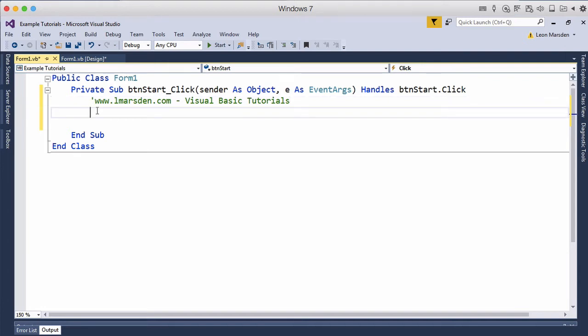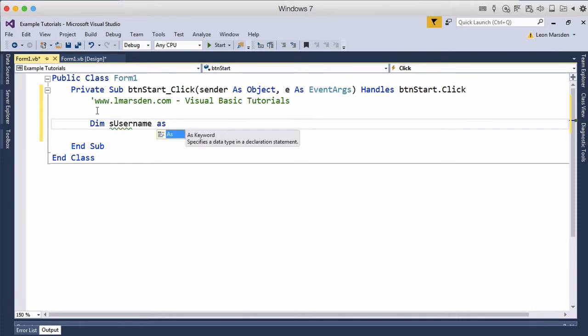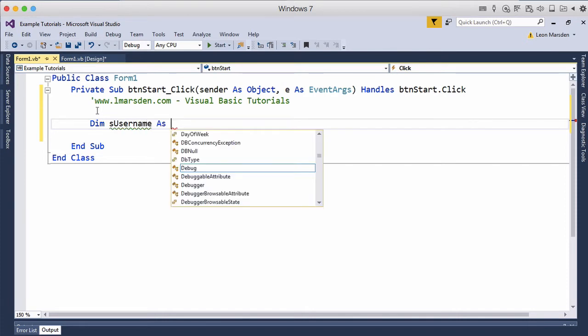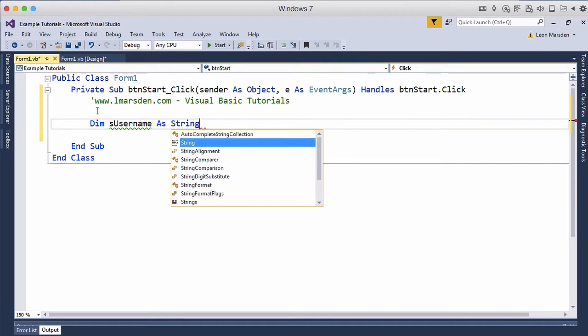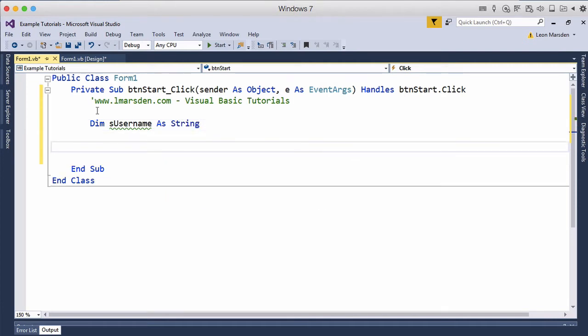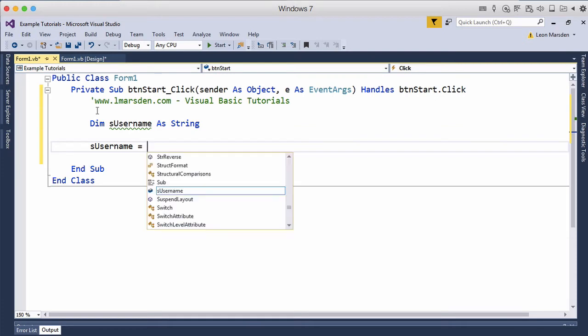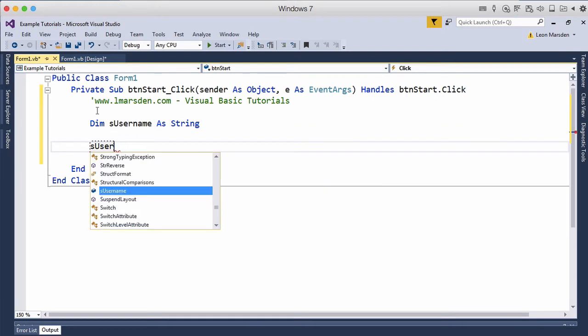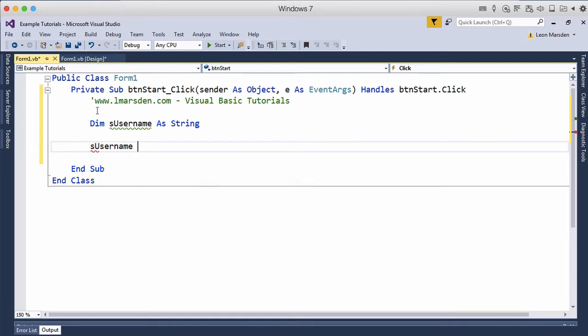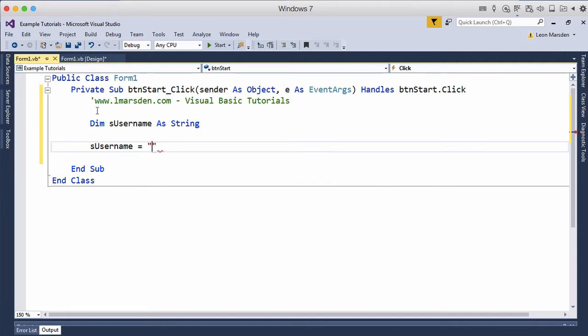One of the first things we're going to do is dim a variable, and we're going to use S username, and that's going to be a string. I want S username to equal—I'll push S and U, then push spacebar which writes it for me from IntelliSense—and I'm going to set the username to Marsden.